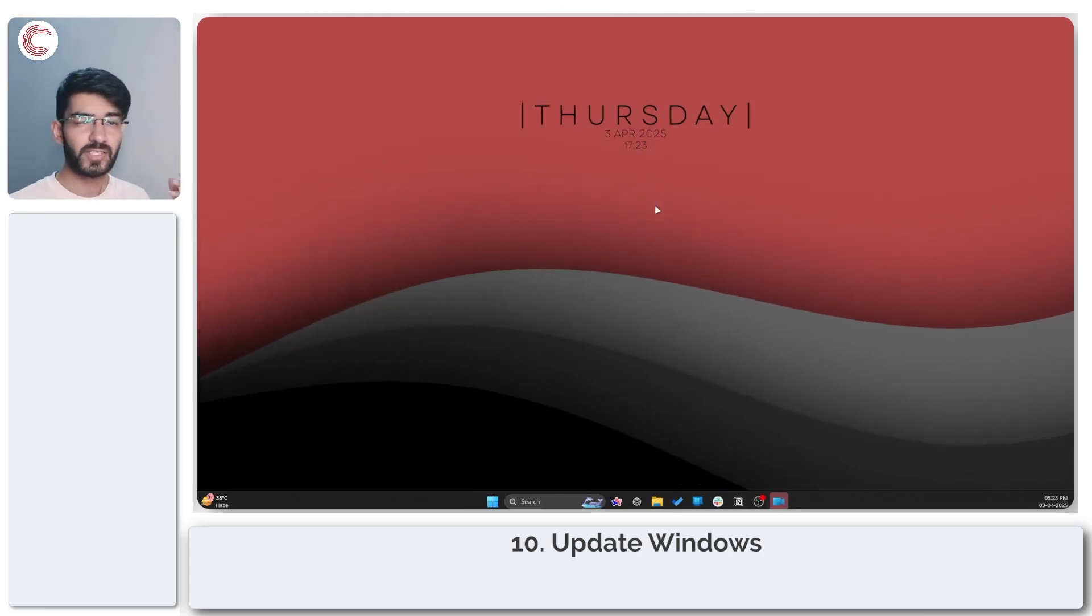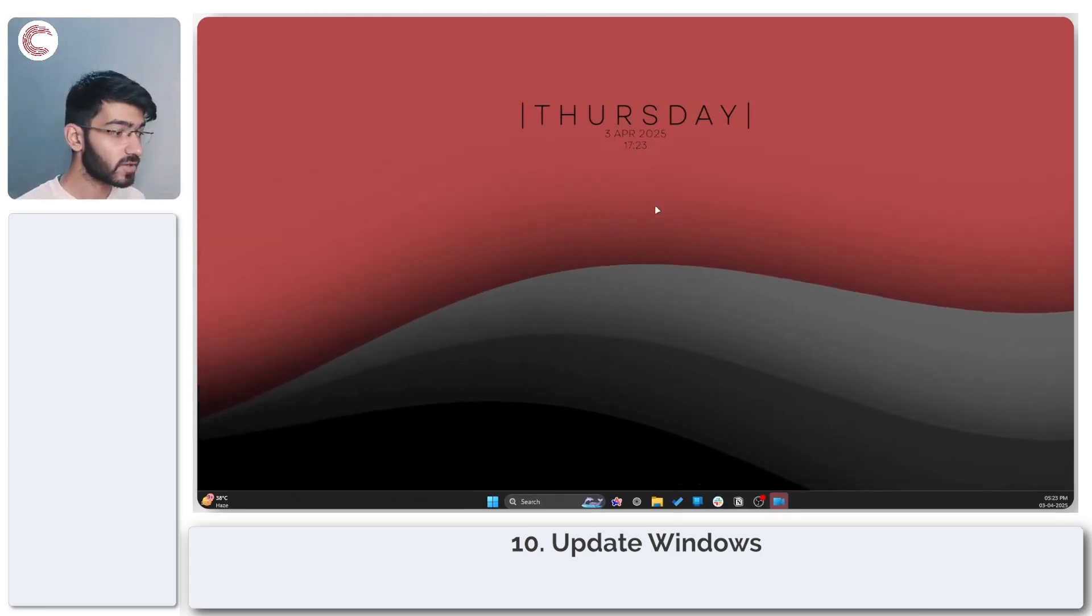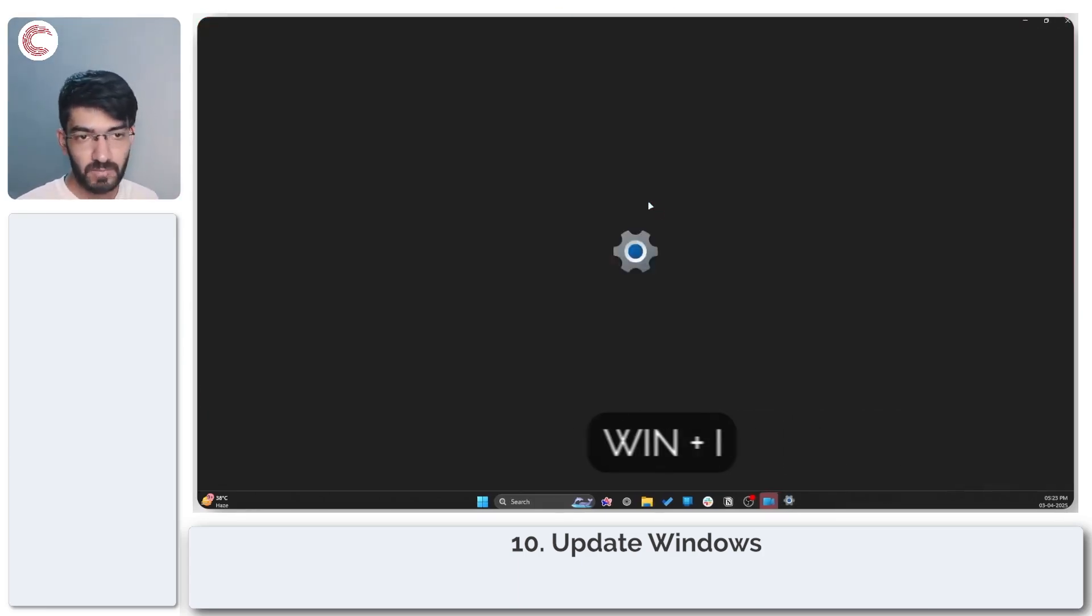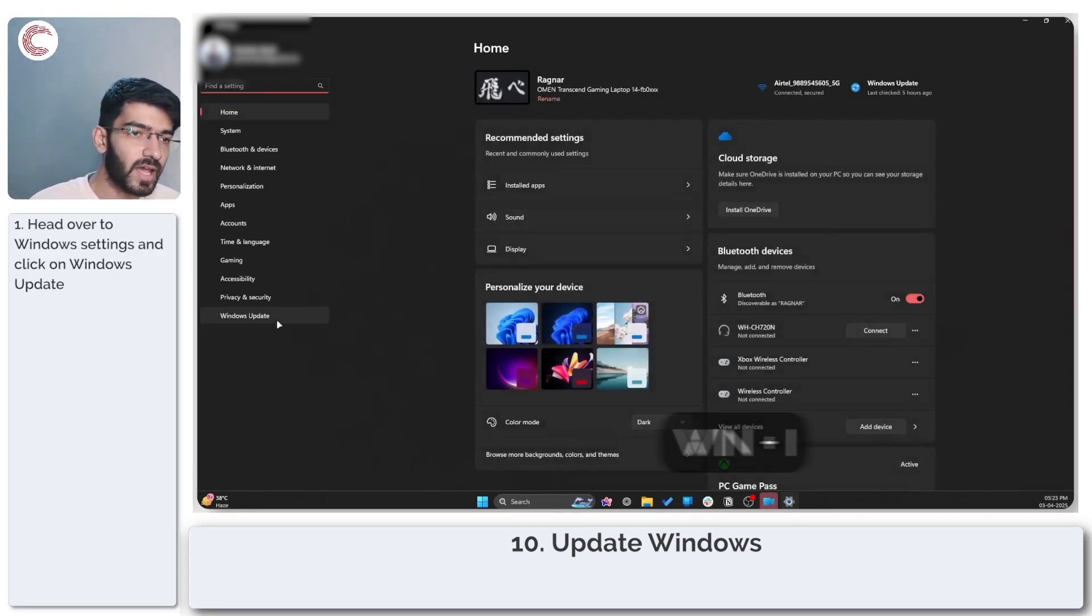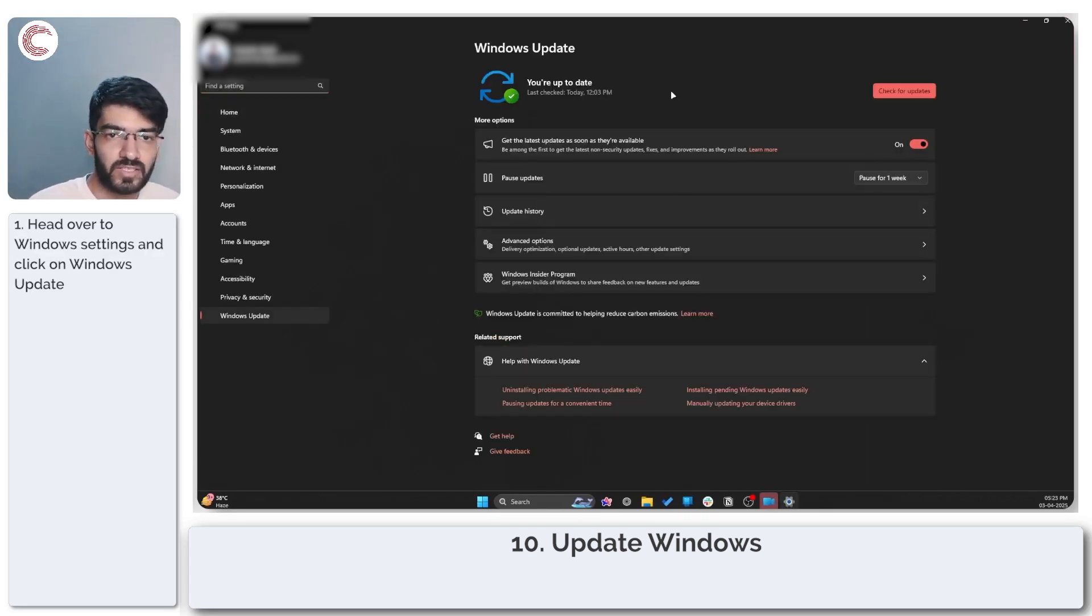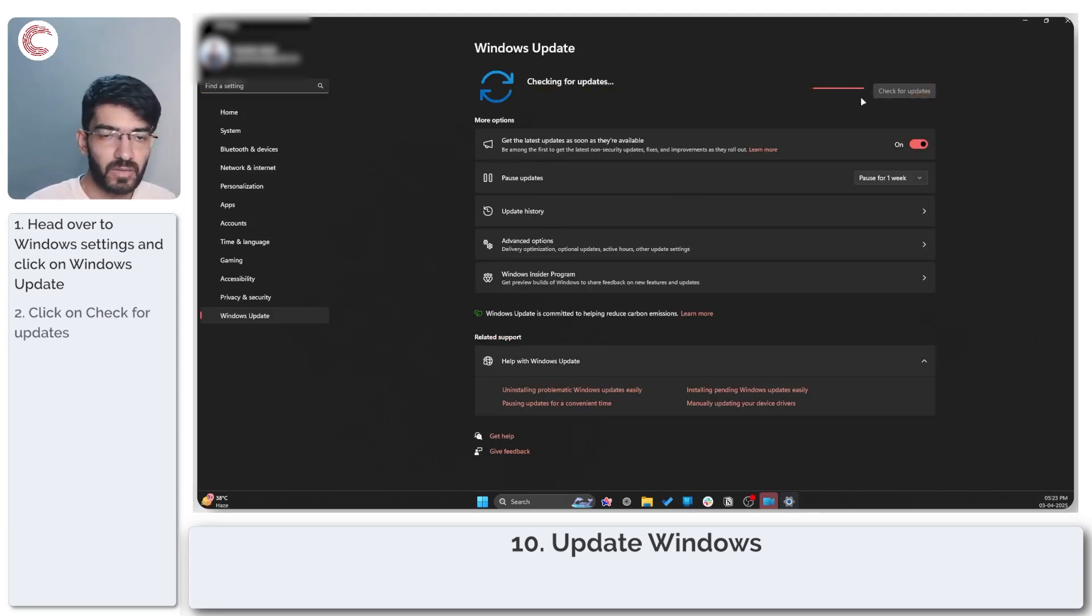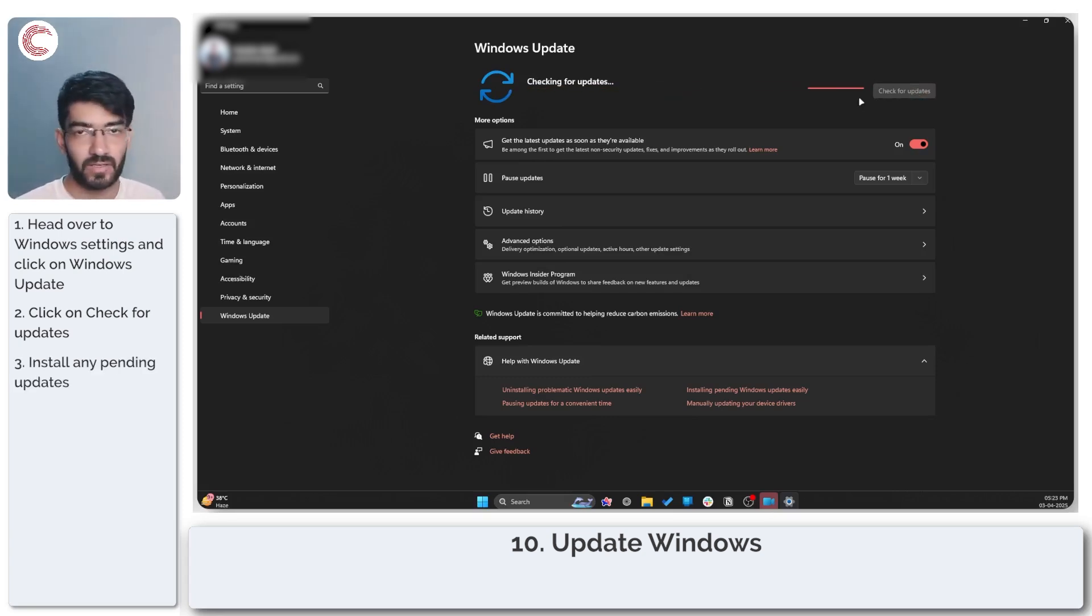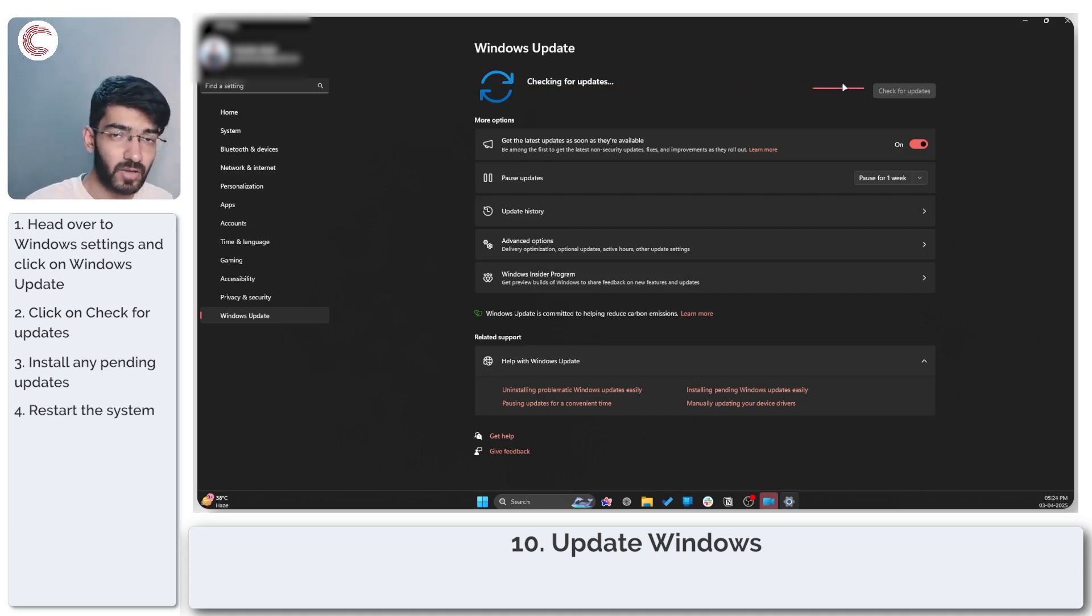Last but not least you can also try updating your Windows installation. To do this press Windows key plus I to open up Windows settings and head over to the Windows update section. As you can see I do have the latest updates installed but you can go ahead and check for updates and if there are any updates available make sure to install them right away. Once you're done you can restart your PC and try launching Minecraft again.